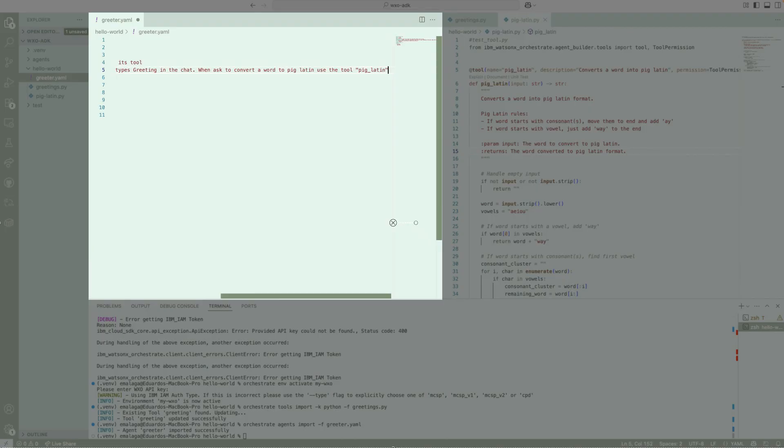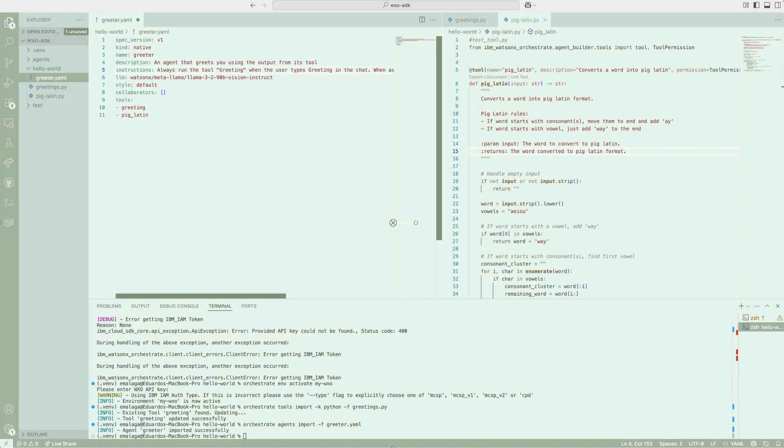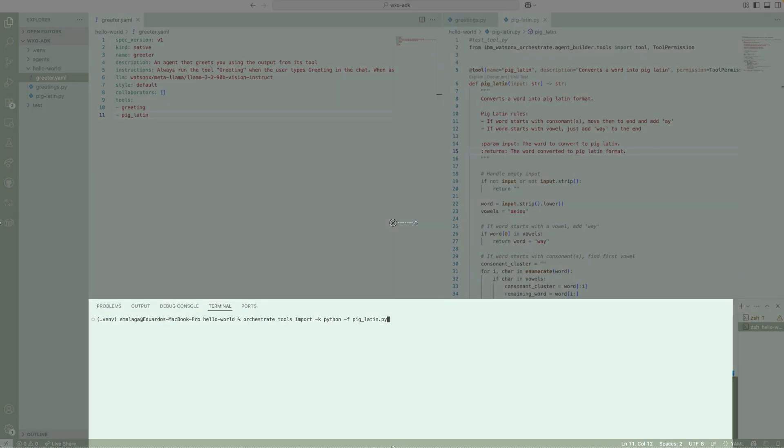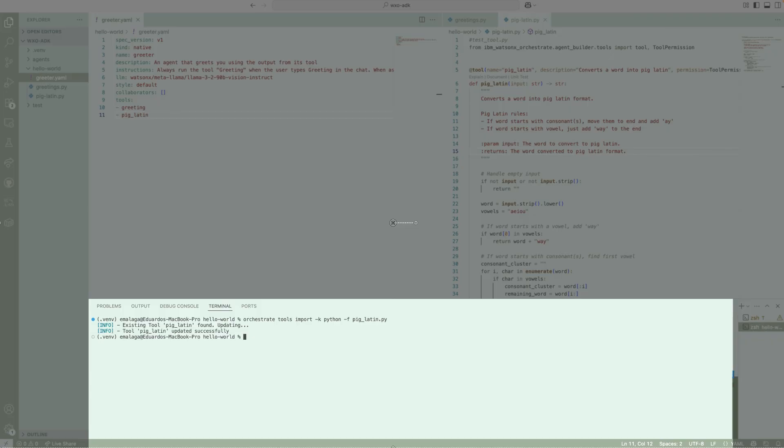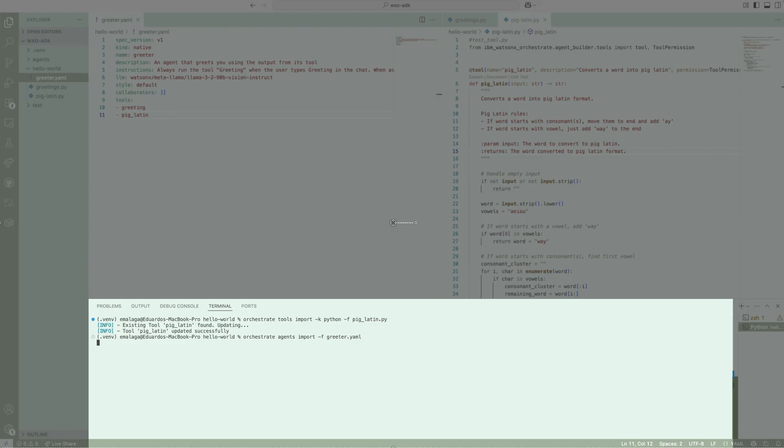So now we save these files, and we're going to run our import commands. So I'm going to run import. First, remember, you have to import the tools, so the agent knows about the existence of this. I'm importing PIG-LATIN. Okay, that completed. Now we're going to run another command to update our agent. So we're going to import the agent. And now we can go back to Watson Orchestrate. So I'm going to refresh my session here.